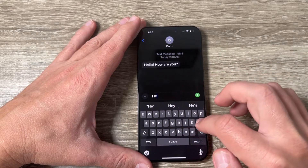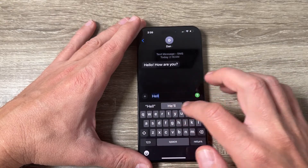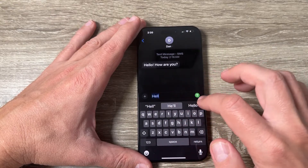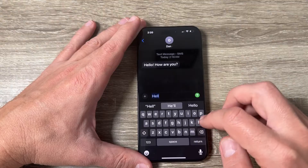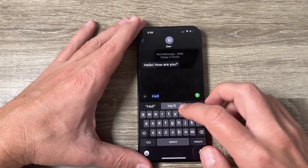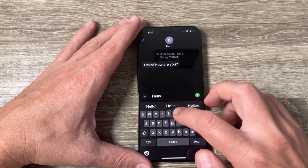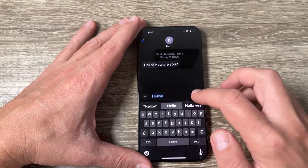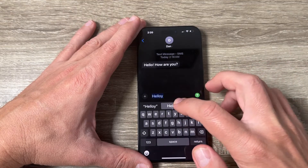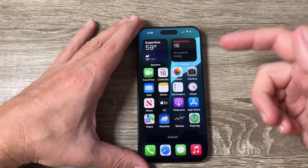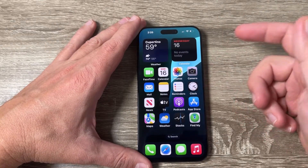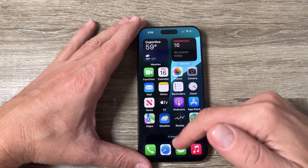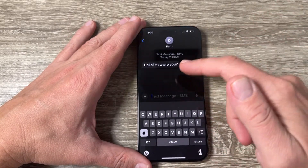Hi guys and welcome to my YouTube channel. In this tutorial I will show you how to disable or enable predictive text and autocorrect on an iPhone. Here is an iPhone 16 Pro Max.